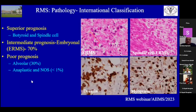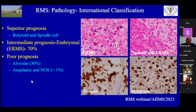Regarding pathology, the international classification divides RMS into superior prognosis — botryoid and spindle cell, which are types of embryonal RMS — intermediate prognosis, which is standard embryonal RMS, and poor prognosis, which in children is mostly alveolar. Anaplastic and NOS are very uncommon in children.